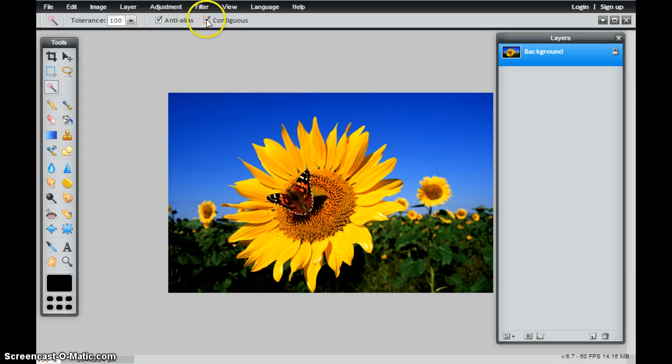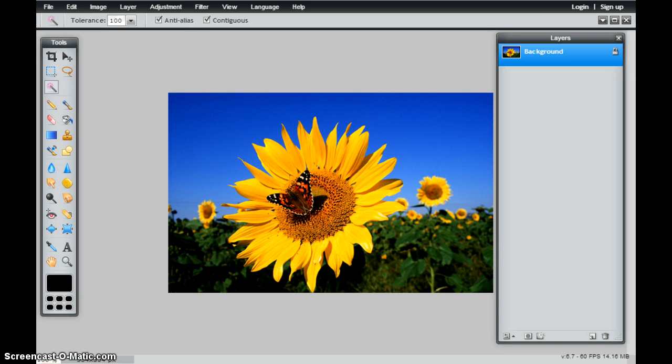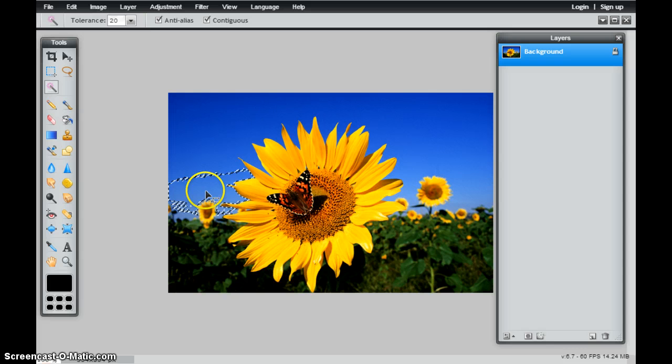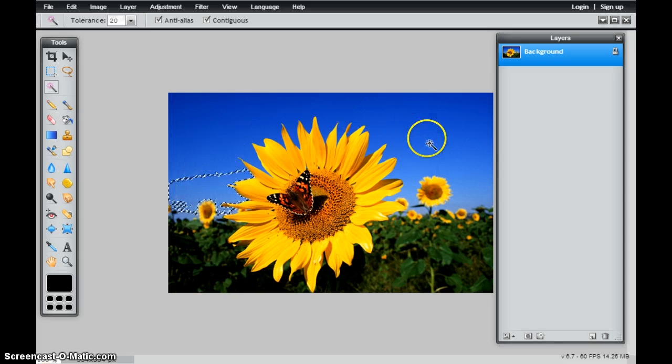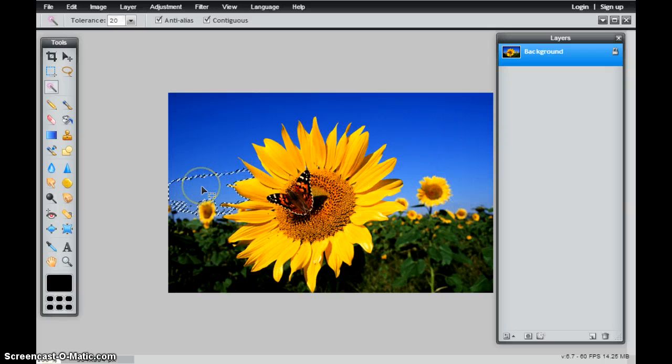And then contiguous, what this does is it would allow me to select colors that are not touching each other. So if I choose my tolerance, if I bump this back down to 20 and I select this light blue area, you'll notice that because this light blue area doesn't touch this light blue area over here, it only selects this side.